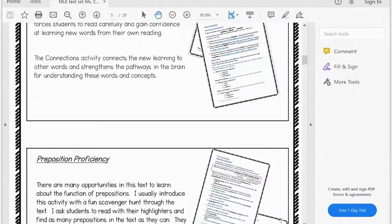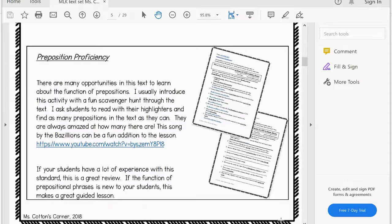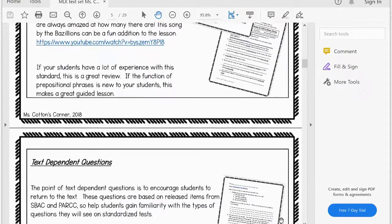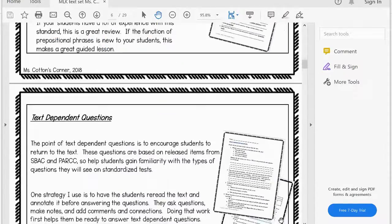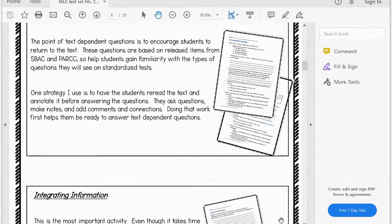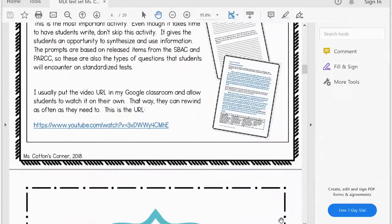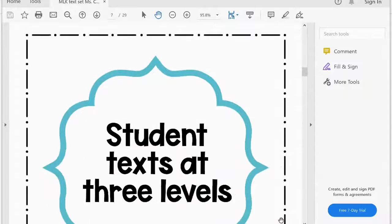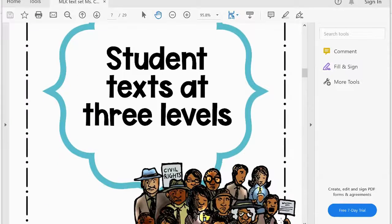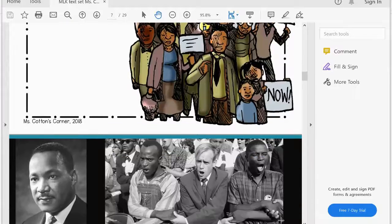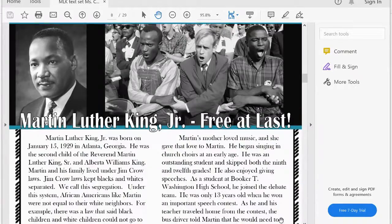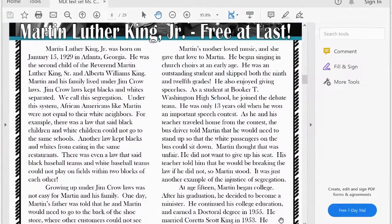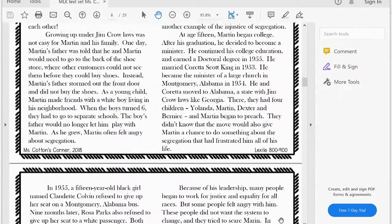So when you download your PDF, you'll see all of this information about each of the activities. There are suggestions for teaching, there are links to additional supportive videos. This is everything you need to print and go or assign through distance learning and away you go.